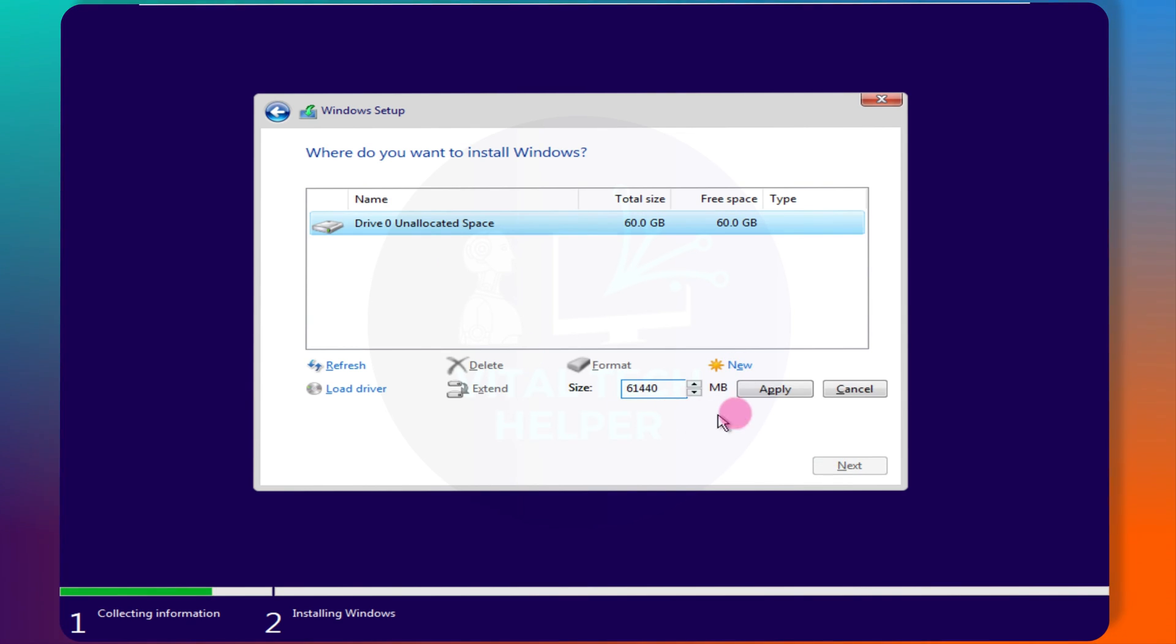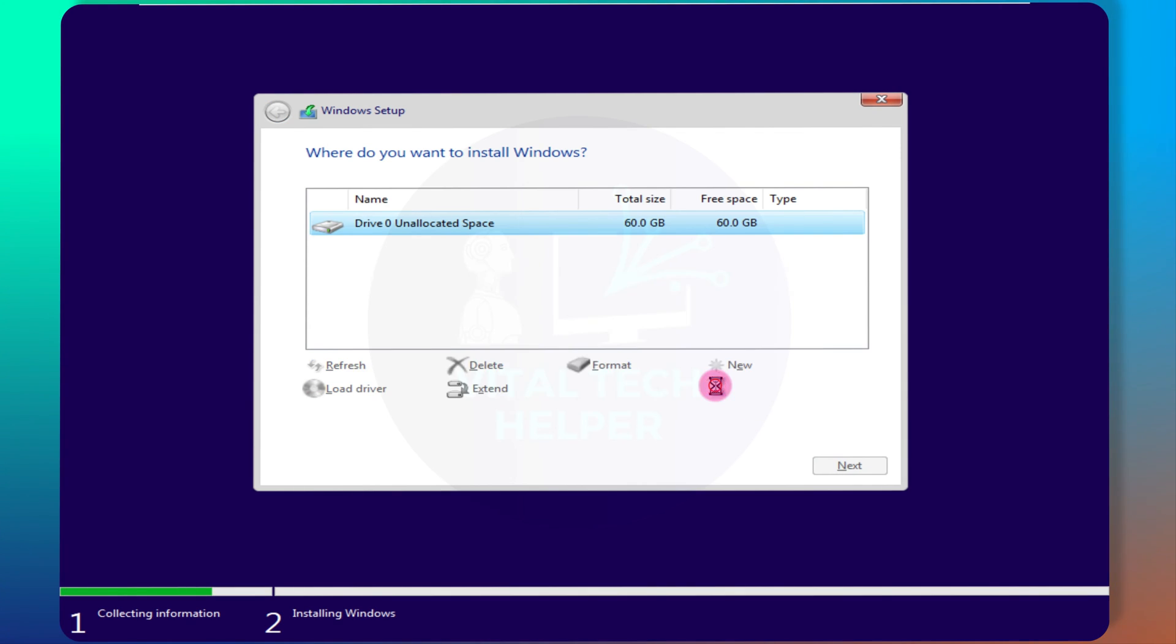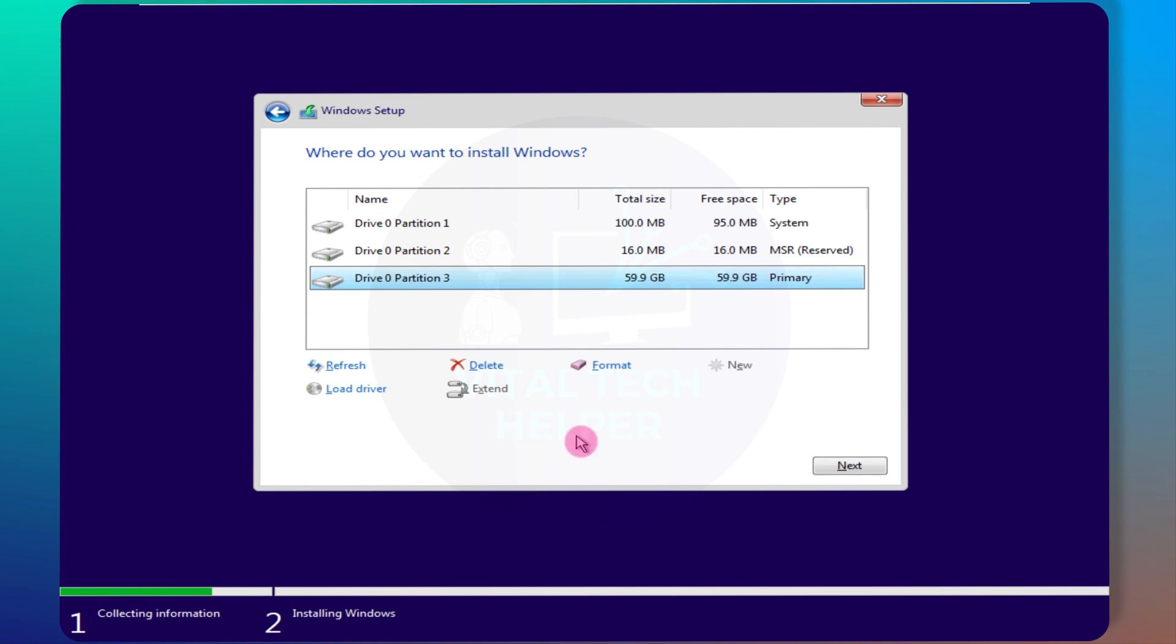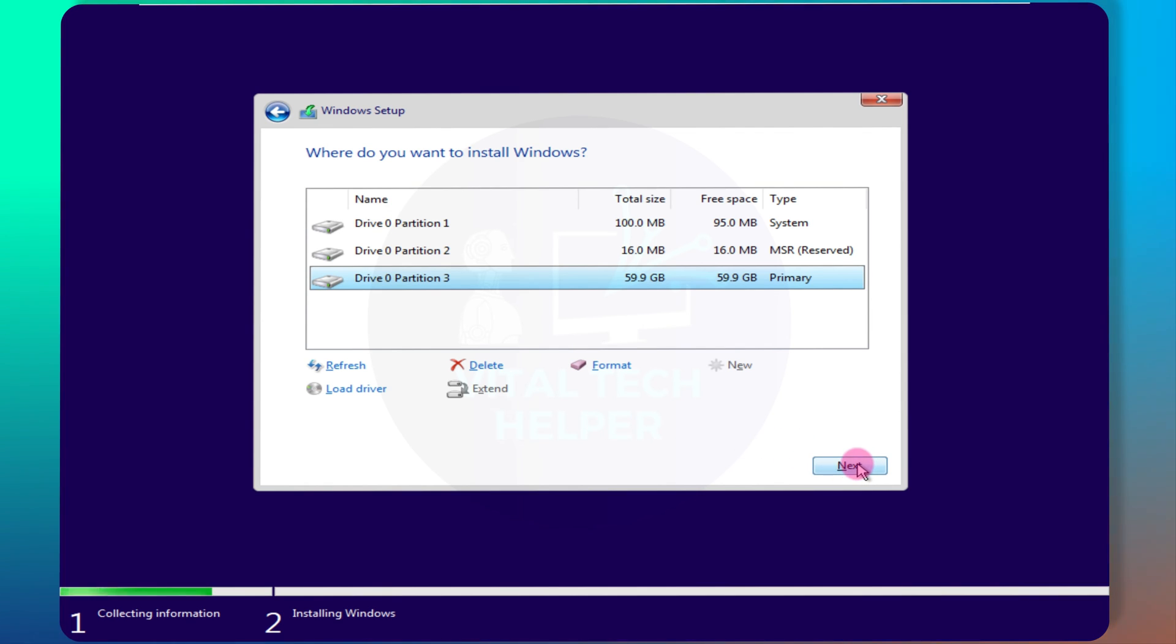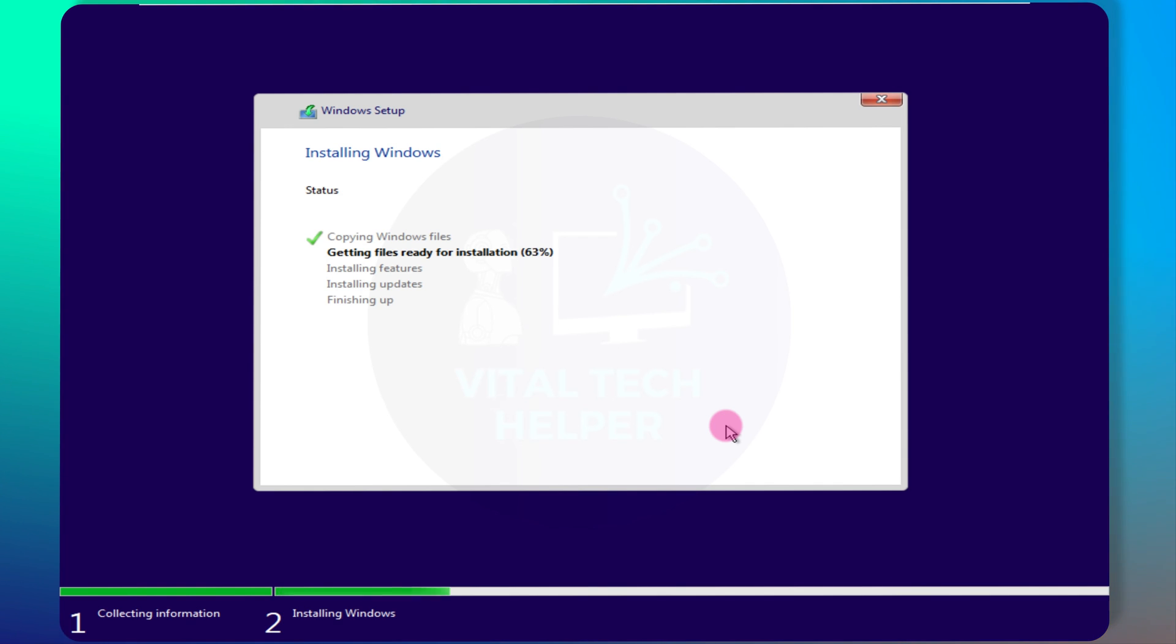Windows will create the necessary partitions automatically. Click Next to begin the installation. Windows will now start installing and reboot several times during the process.